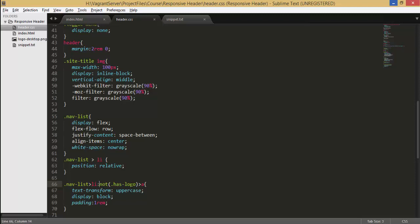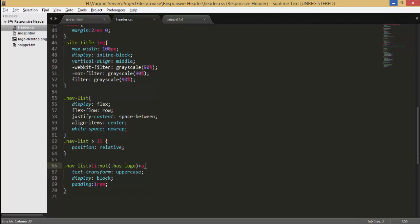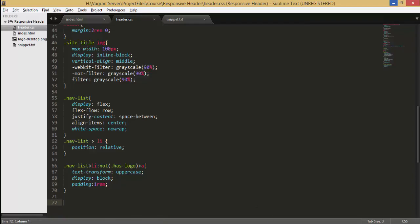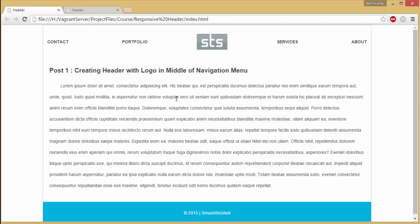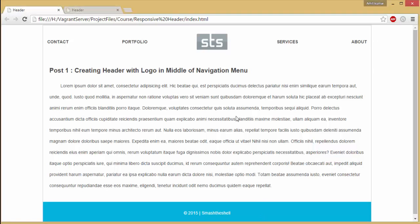Now it will look for the nav list class then inside it it will look for the li elements then check either it has has logo class applied or not. If it has not applied a has logo class it will select all that elements and then inside that elements it will look for the anchor elements and then it applied these styles here.